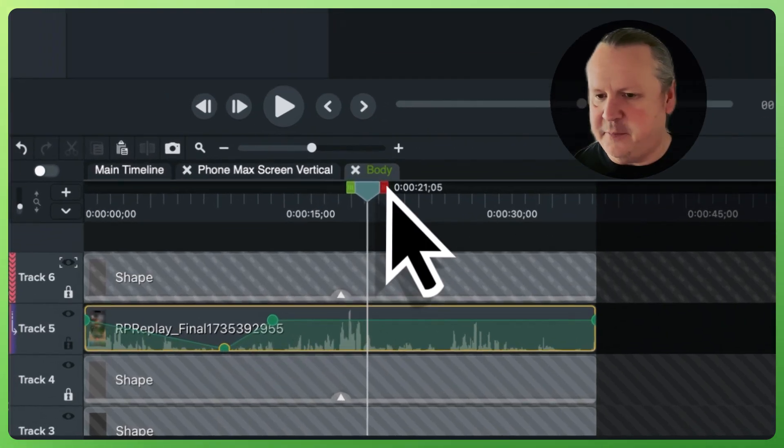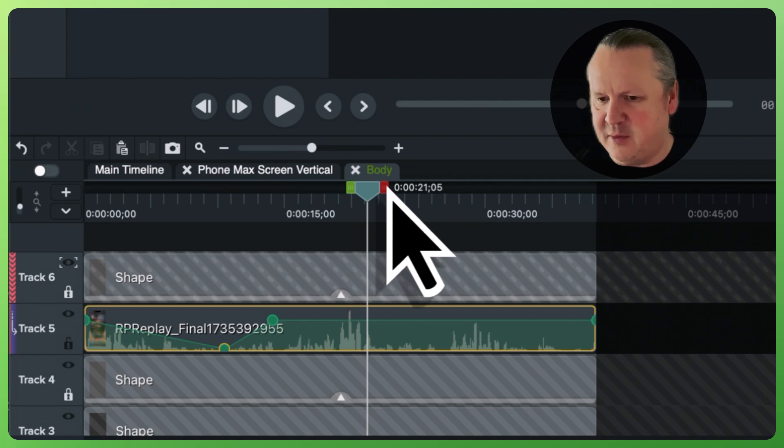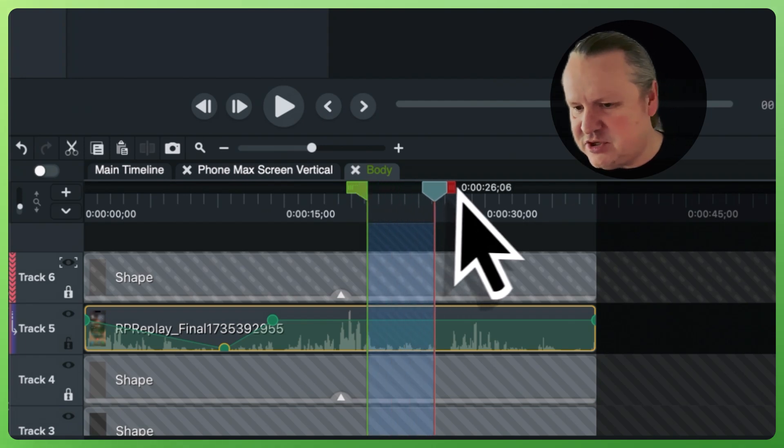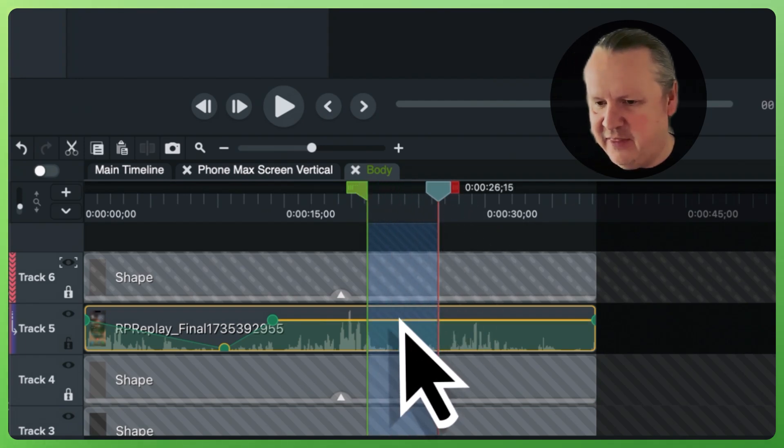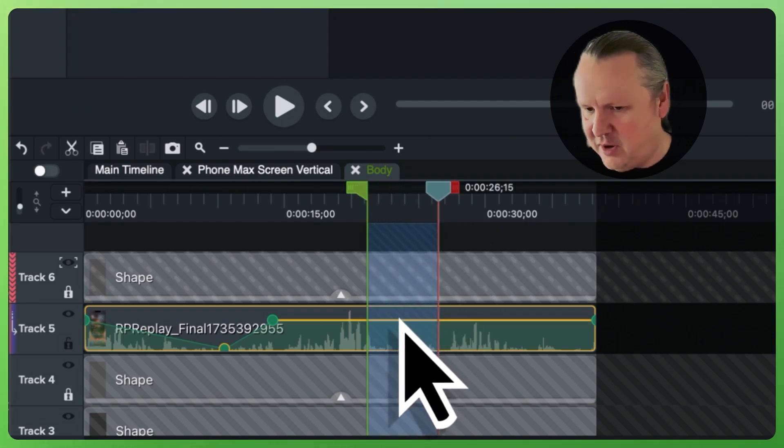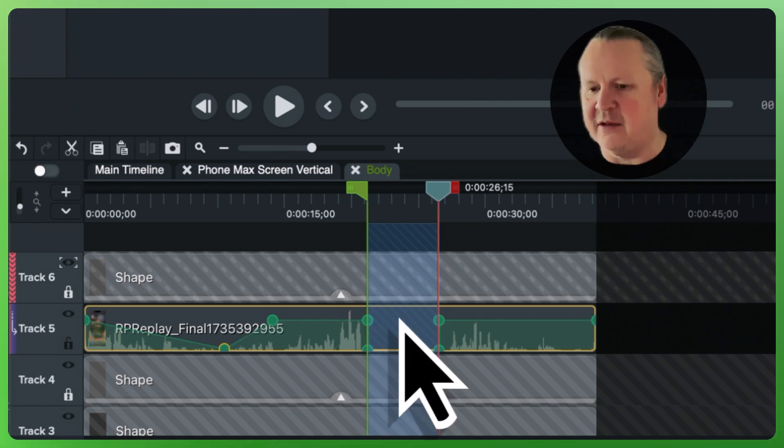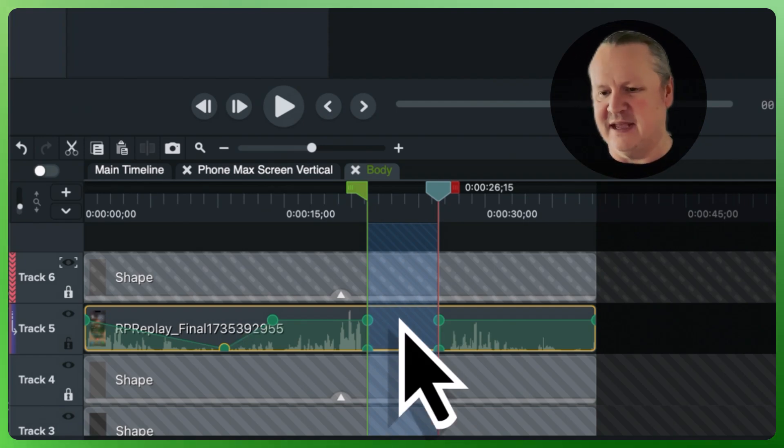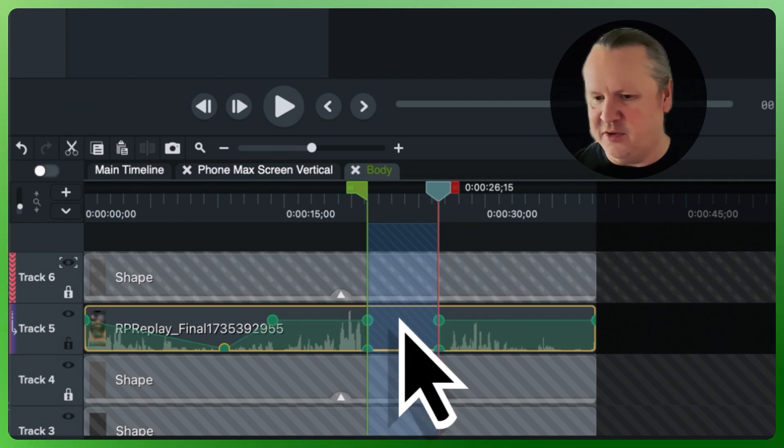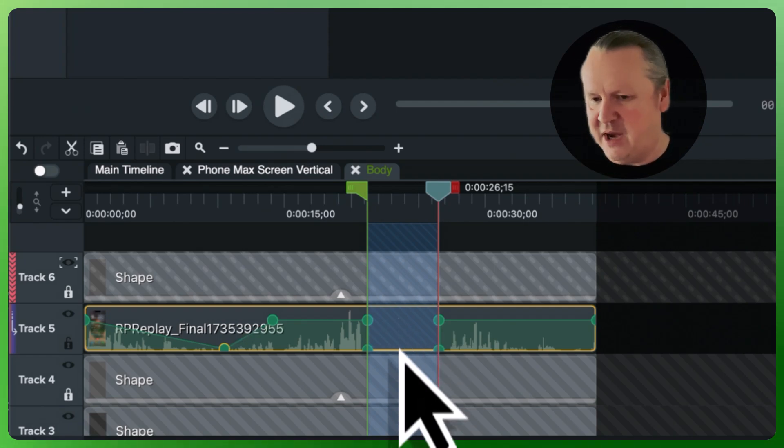Next up, let's make a range selection and then hover over and pull down, automatically creating four audio points and adjusting the volume of that range.